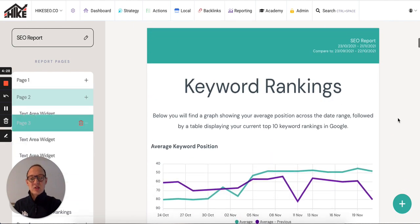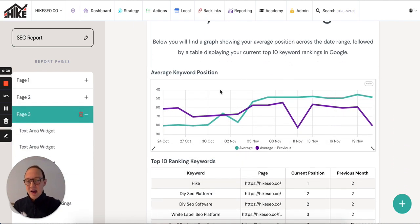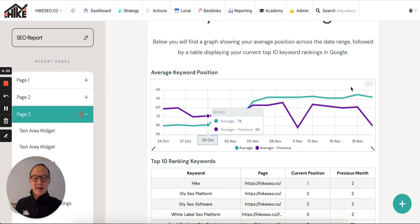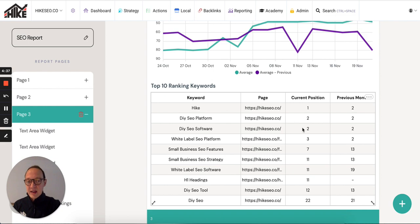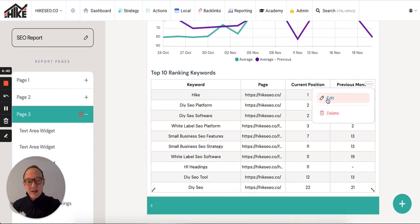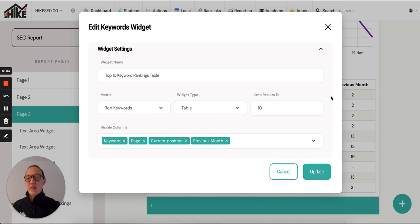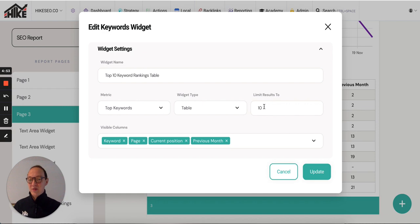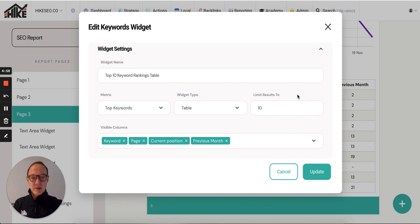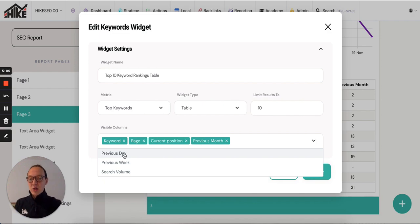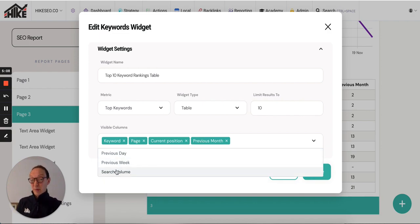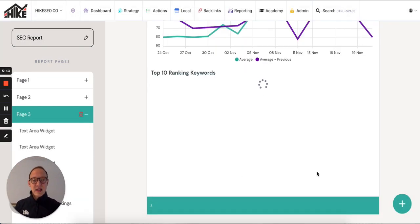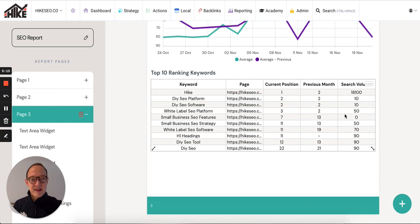Have a look at this one, keyword rankings, then you've got an average keyword position. This is pulled directly from Hike. When you load this up, it will load it up automatically. Top 10 ranking keywords, it will show them. If you wanted to edit any of these, really simply highlight over here and click edit. Let's have a look at this widget here. Top 10 ranking keywords, keyword rankings table. It's top keywords, you want it as a table, limit results to 10. Let's say you want to show the top 20, the top 50, or just delete it and it will show all results. I've done 10 just for the purposes of the report. Then you have all the different columns you can choose. In this template, I've created a keyword page, current position and previous, but you can also add in what the previous day was, the previous week. You can even add search volume if you think your customers would care about that. If I add in search volume as well, then click update. You'll see it pulls through and now it's got the search volume for those keywords as well.